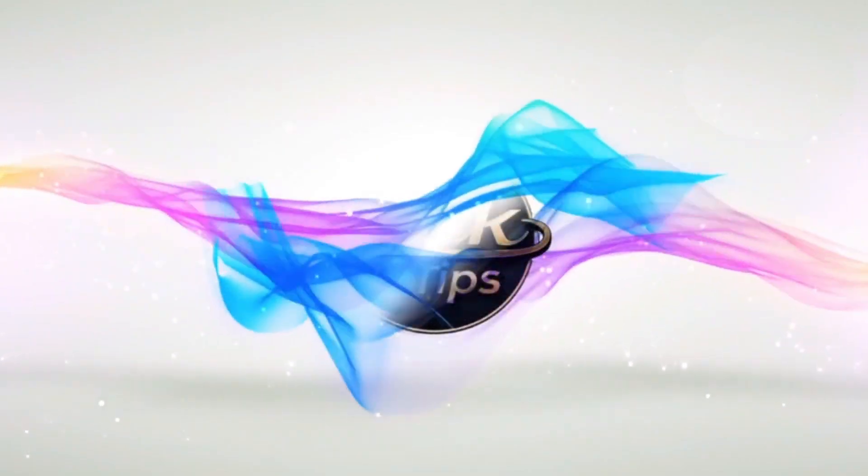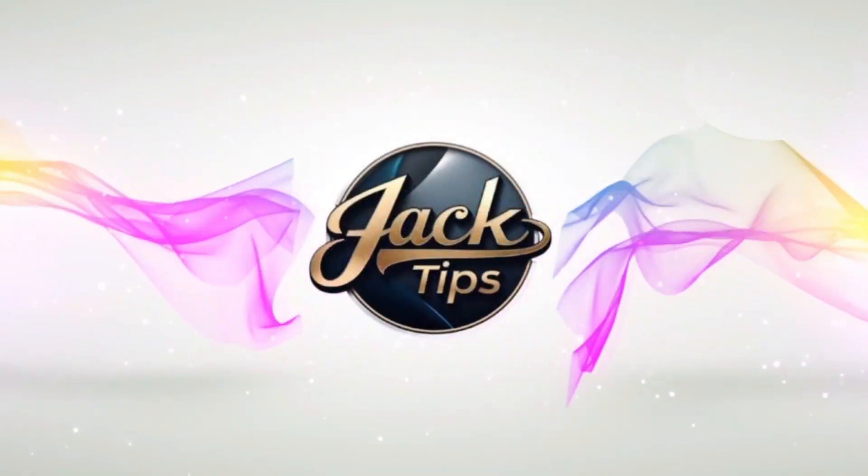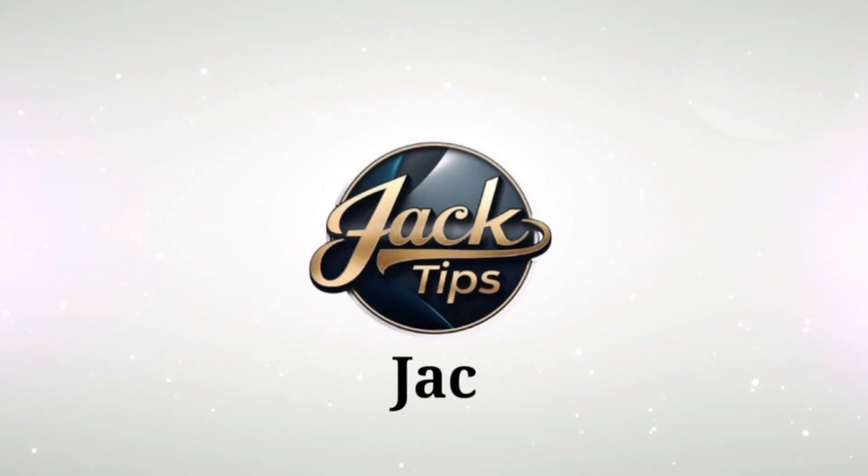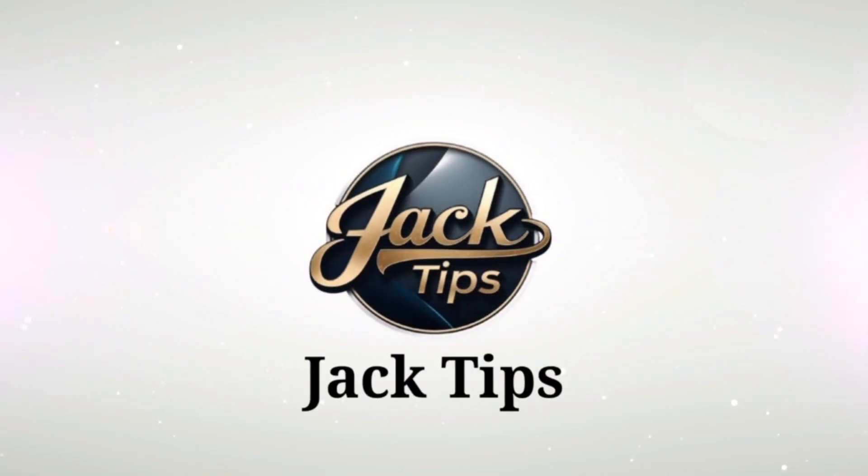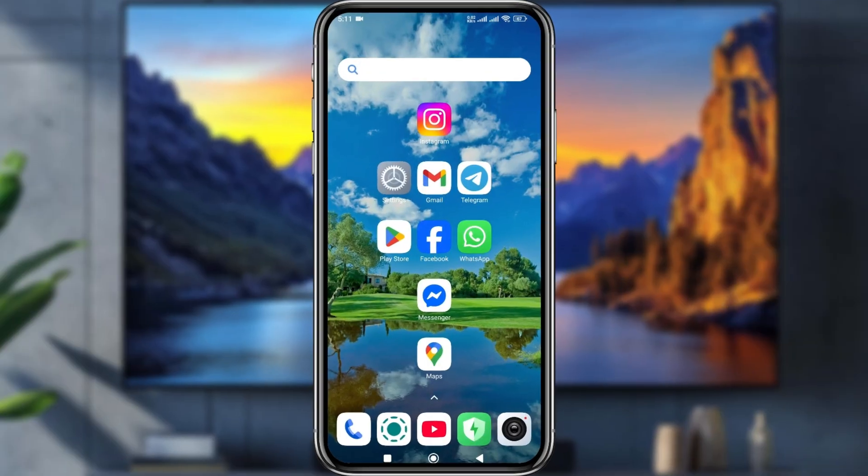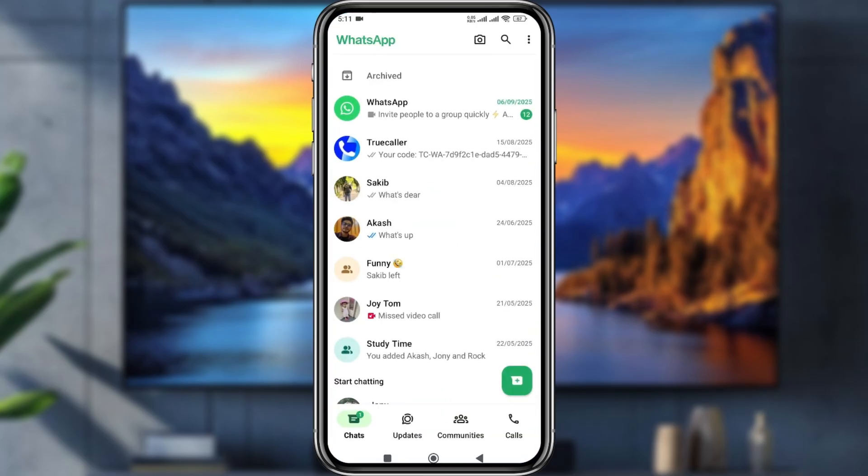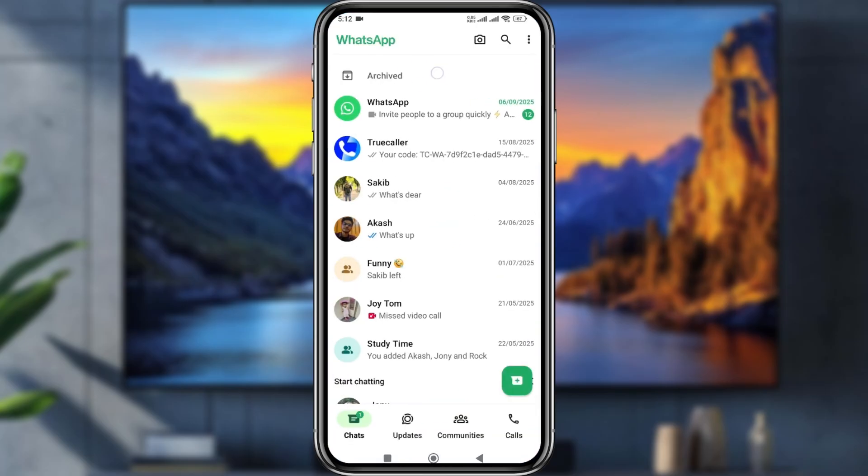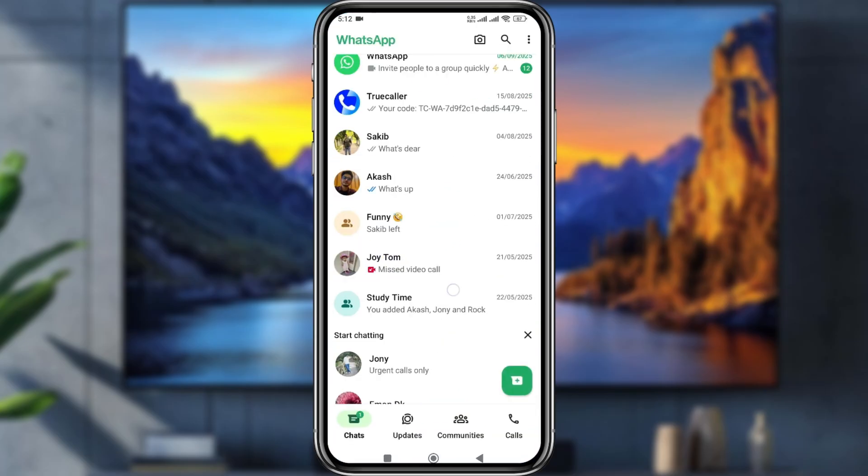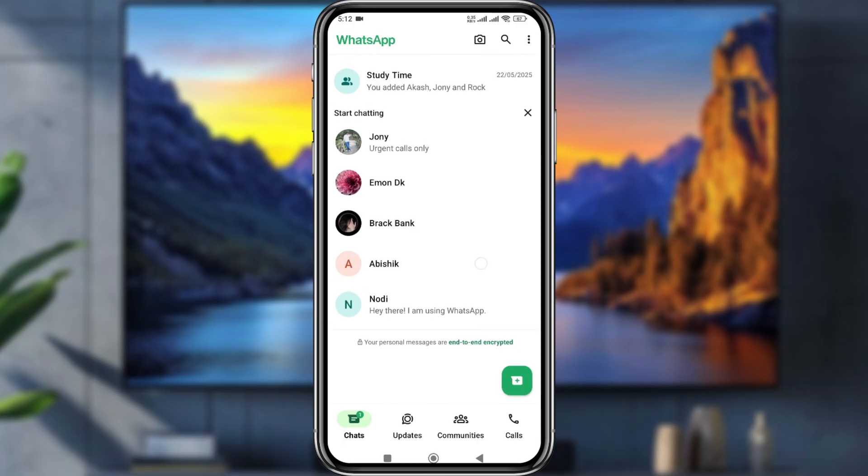The very first step is to open up your WhatsApp. As you can see, the archive option is currently at the top. I'm going to move this option to the bottom from here.